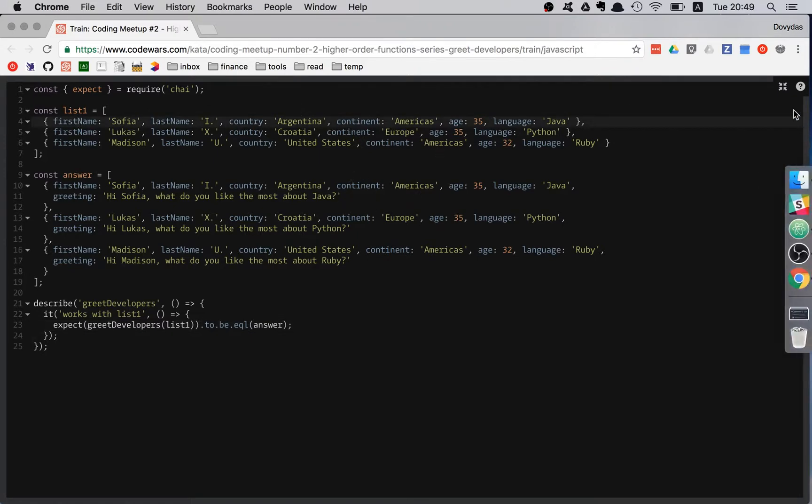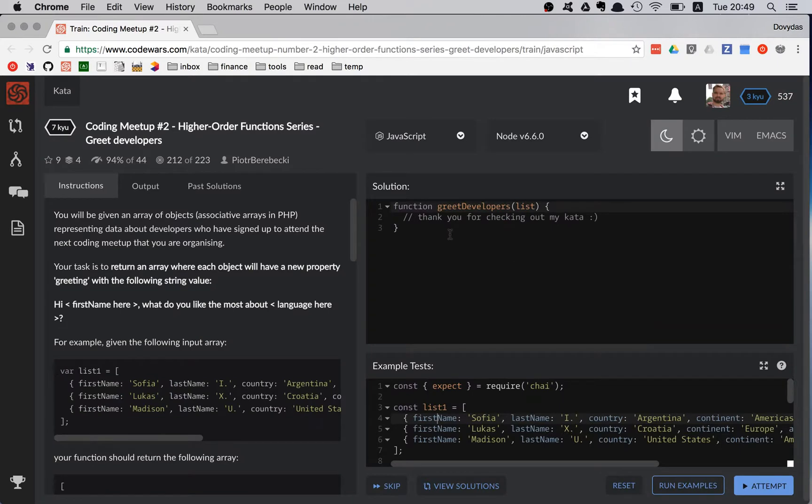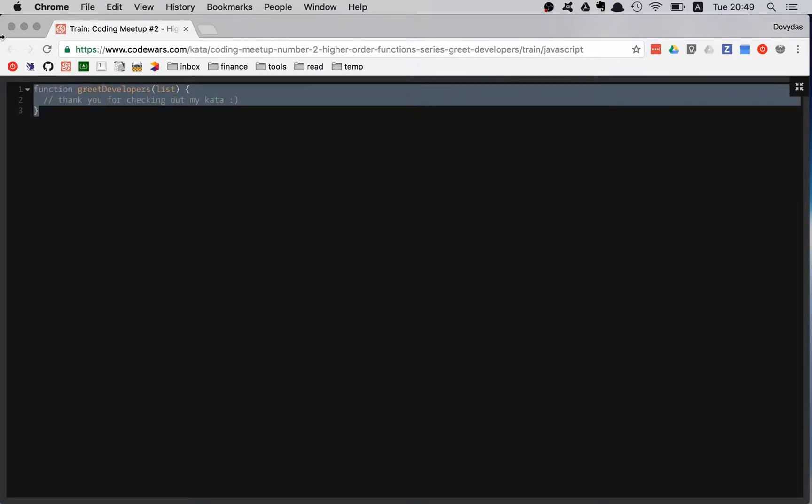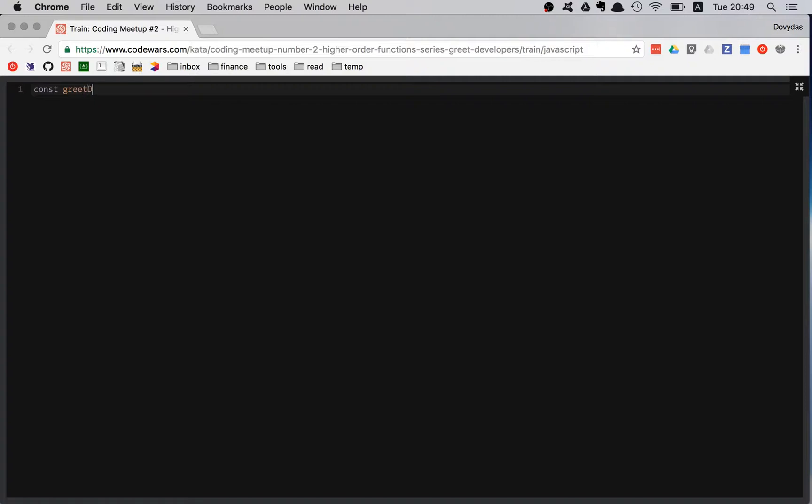Let's get to the main solution section. I'm going to expand it. As always, delete everything. Const greet developers equals a function which has just one argument. So without any parenthesis, I'm writing my argument.